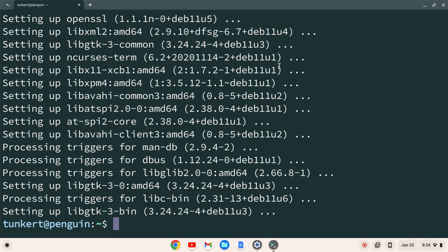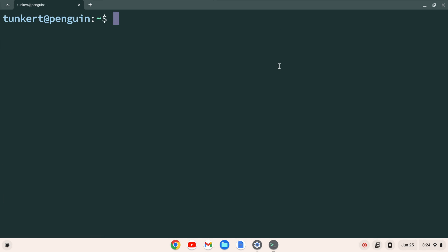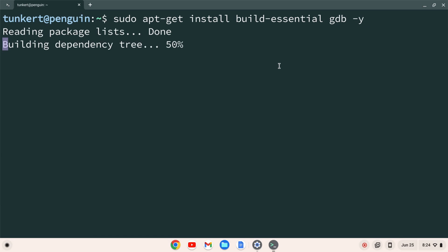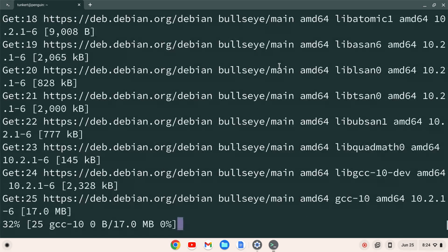Now that the Linux development environment has been updated, we want to install a few packages. I'll do Ctrl+L to clear the terminal, and we want to install GCC, G++, and the debugger. To do that, I'll type sudo apt-get install build-essential, then a space, then gdb, with a -y flag again so I don't have to answer yes. I'll hit Enter. This will take a few minutes.